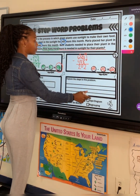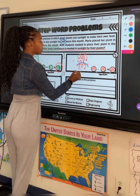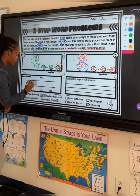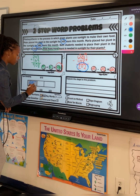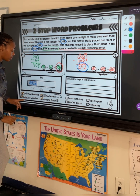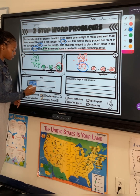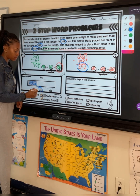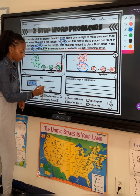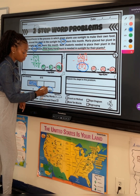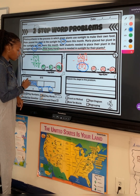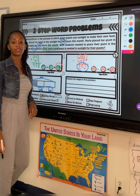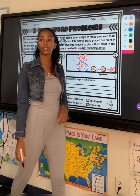Now let's look at the tape diagram for our unknown number. Our unknown number, 202, goes right here. So if you have 202 plus 165 plus 243, all together it's going to equal 610.